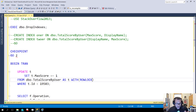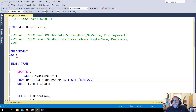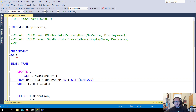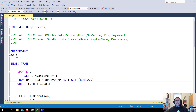I've done some blog posts or videos about how over-indexing can cause issues with buffer pool and with blocking. I wanted to go another step in that same direction and look at how over-indexing can impact the transaction log.